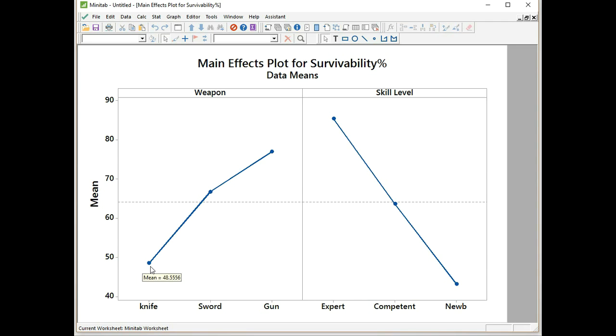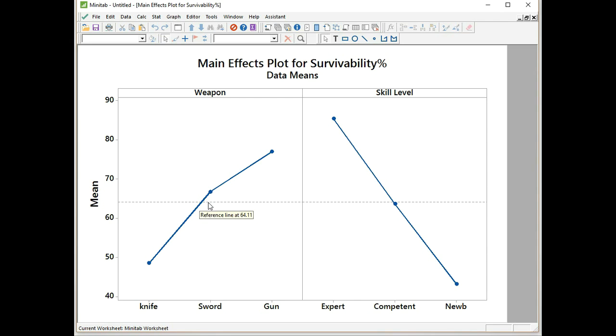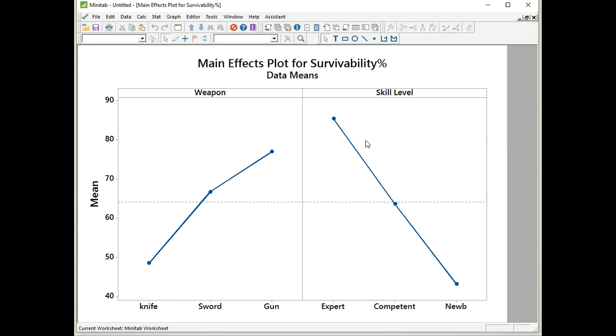We can see that knife has the least probability of survivability, then sword, then gun. Whereas the expert has the highest survivability rating, then competent, then noob. The dashed line across the middle is the mean for all the data. You can see that having the sword will make you above average, and so will the gun. Being competent is just on the average line. But we don't know if any of our conclusions are significant. This is just what we're judging by looking at the plot. We have to do the GLM to know if they are statistically significant. Another thing that we can say is because the range of expert to noob is greater than from knife to gun, then skill level has more of an effect on the response.